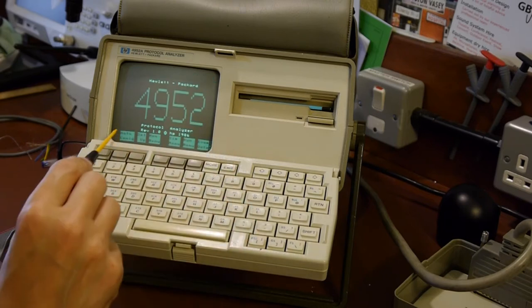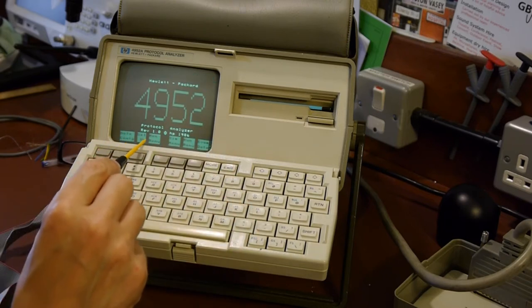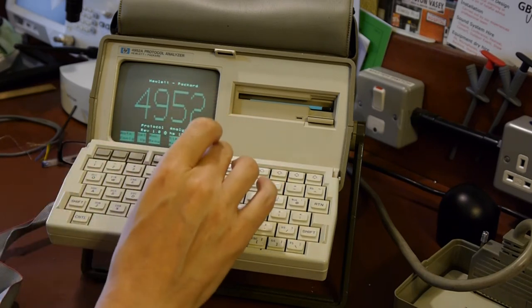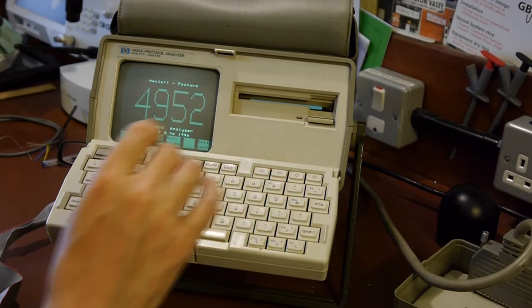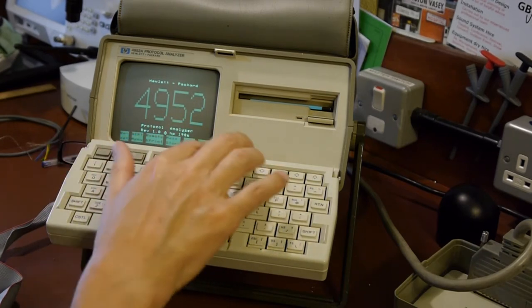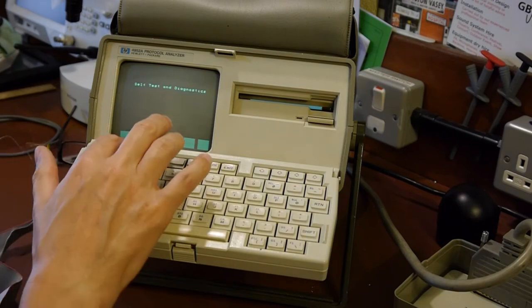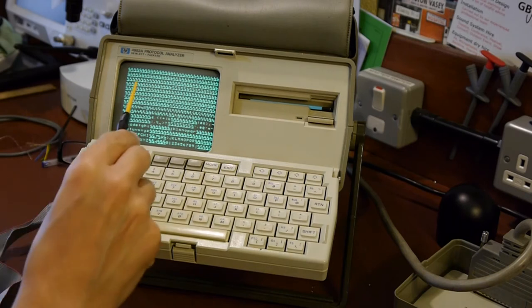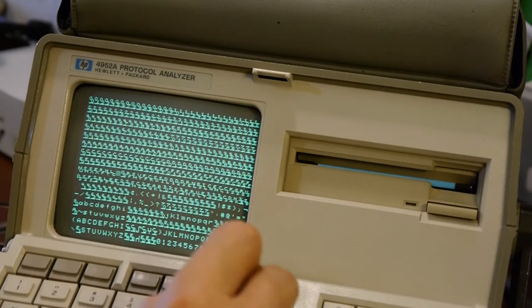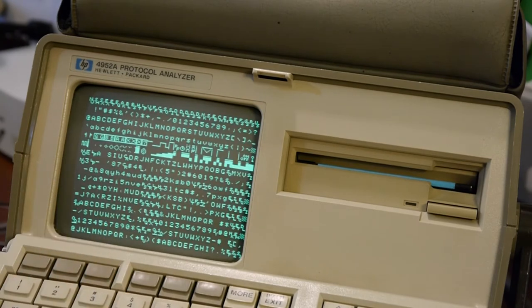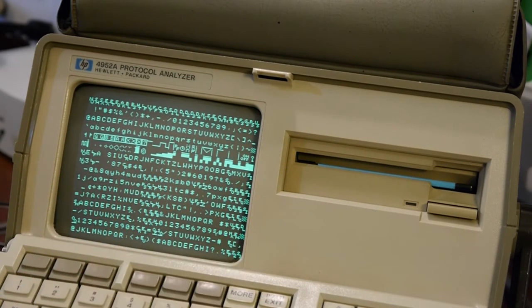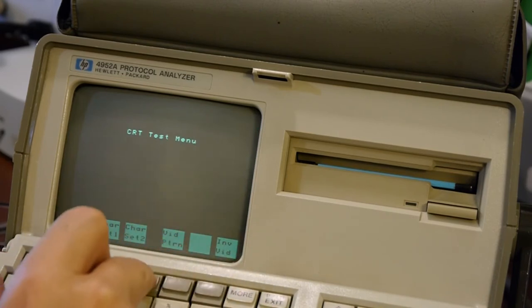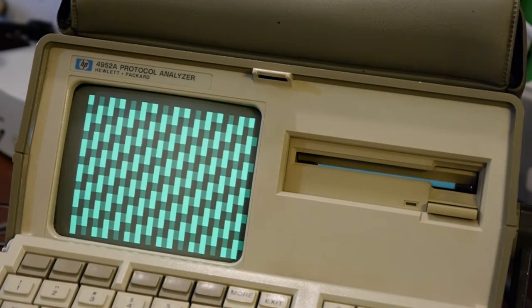Getting back out of mass storage, we can do auto configuration, set up, monitor, and simulate. Let's have a look at the self-tests — there's a CRT test option. Character set two... video pattern... a little raster... inverse video. Not very exciting.